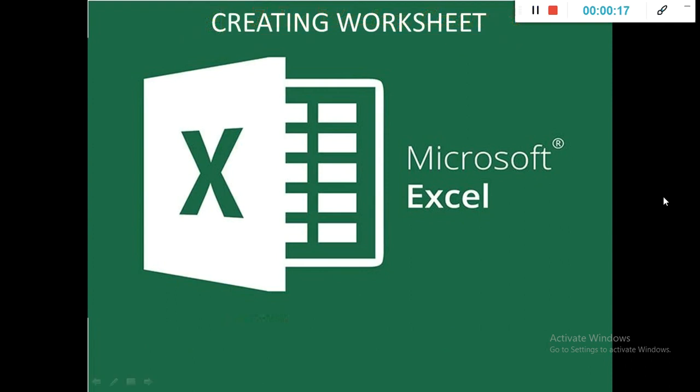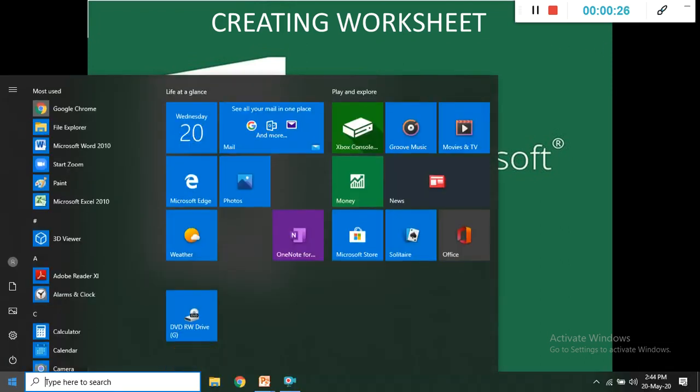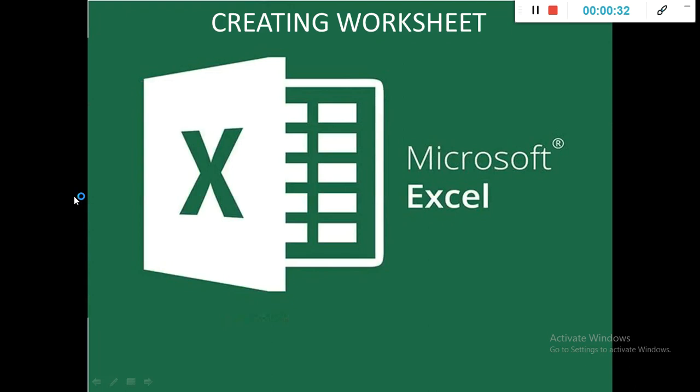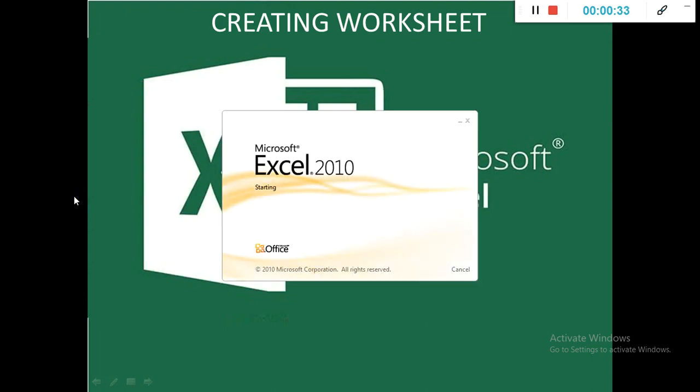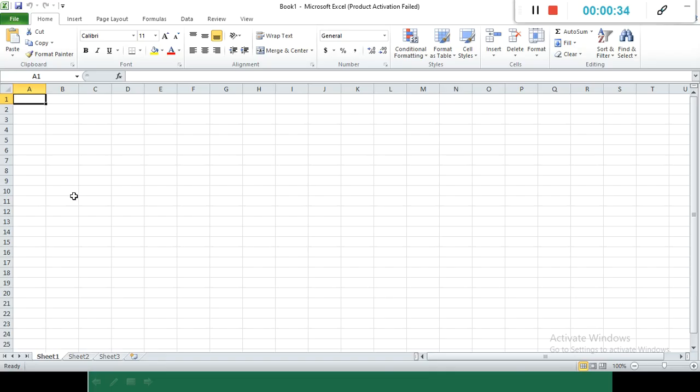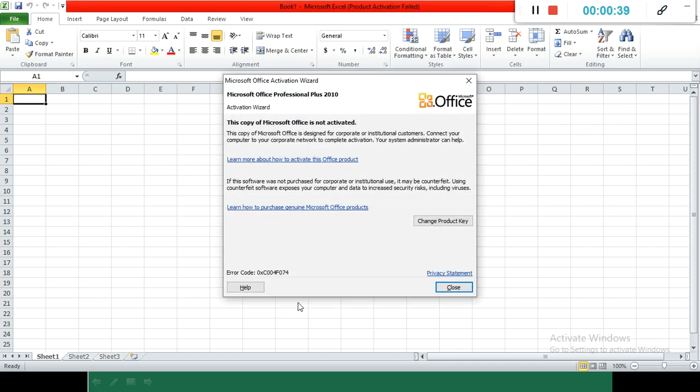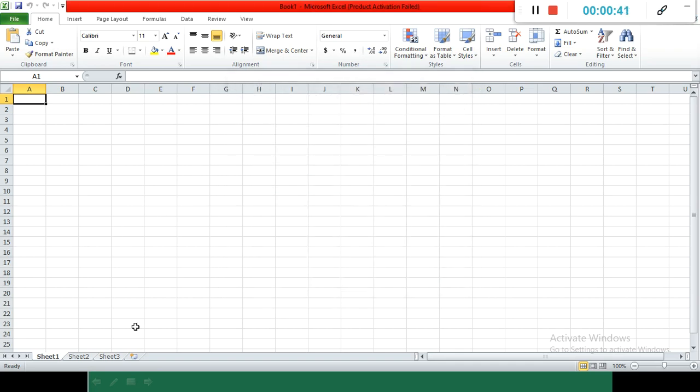Today we will learn how to create worksheets. First, press the start button, a pop-up menu appears, then search for Microsoft Excel. Click on Excel and our Excel sheet appears with the name Book 1. When we open our workbook, these three sheets come by default, but we can add more also.